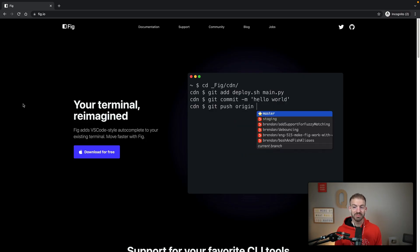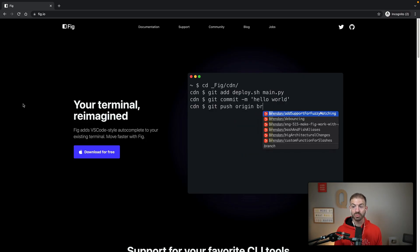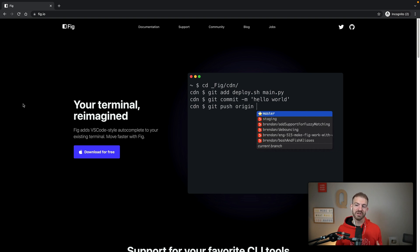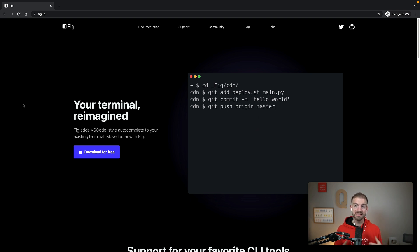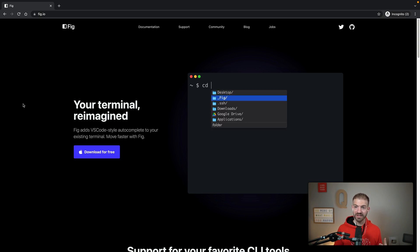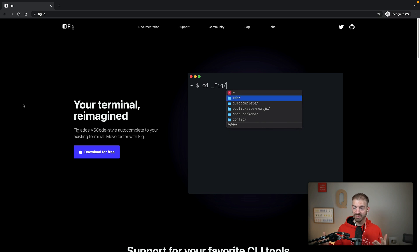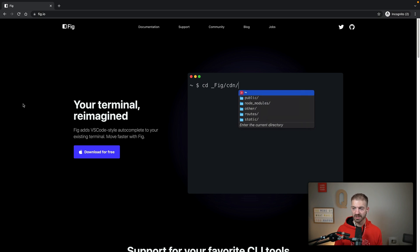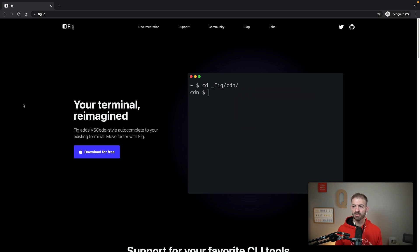This is a terminal reimagined — or basically a plugin for your terminal — reimagining it to be VS Code style with autocomplete IntelliSense. You can kind of see everything just from the video playing here, but I'll show you a hands-on demo in a second.